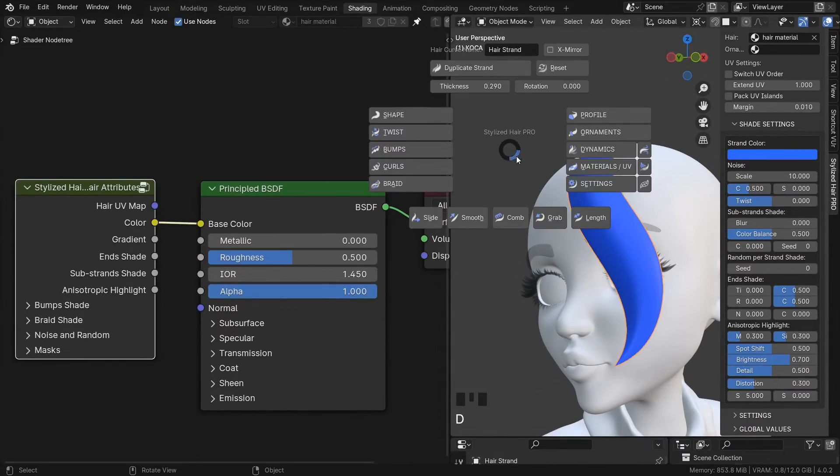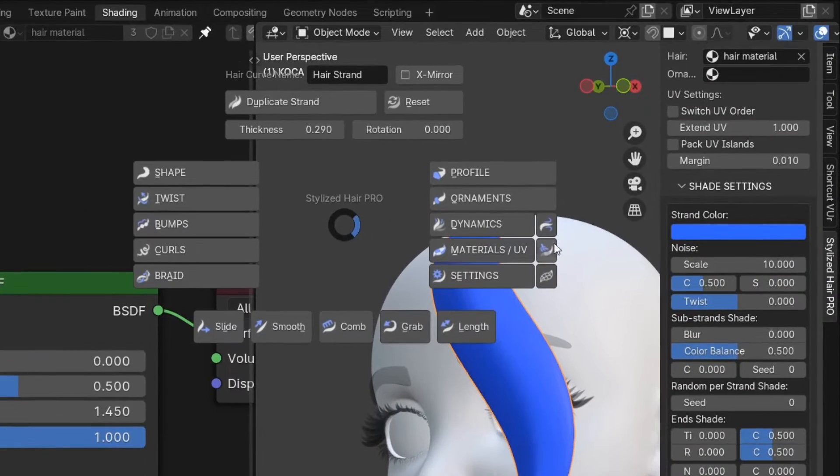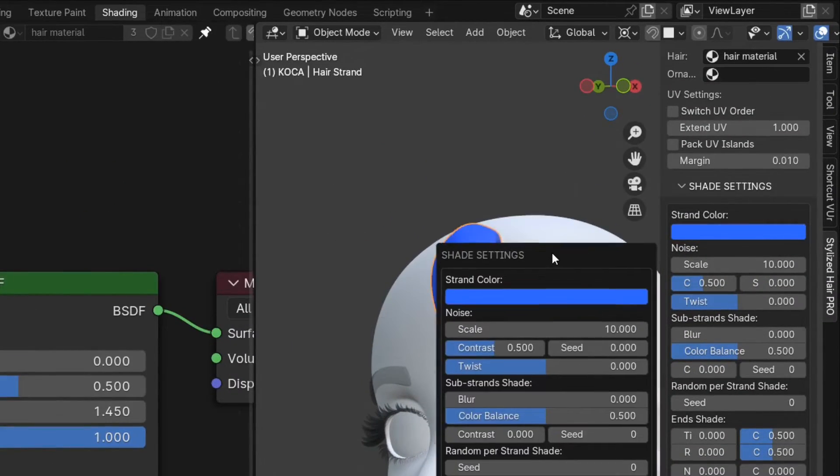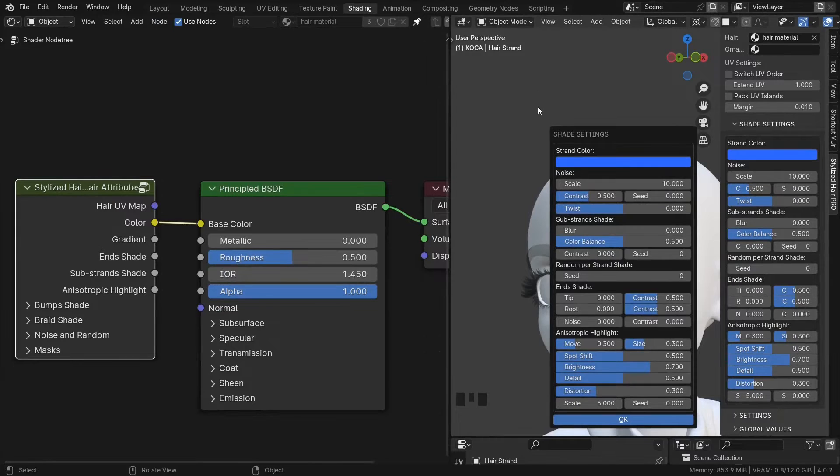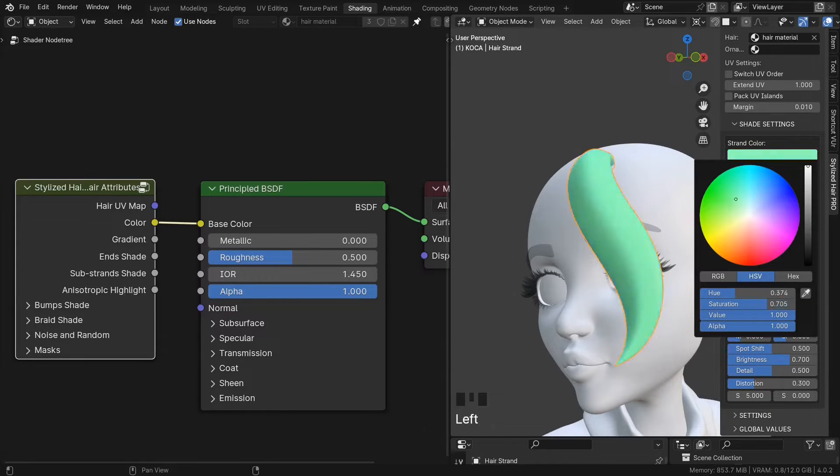In the quick menu, it is this button here. And here is the strand color.